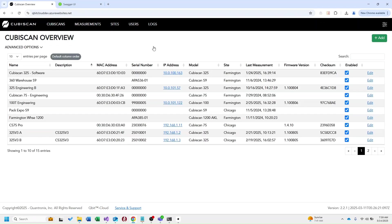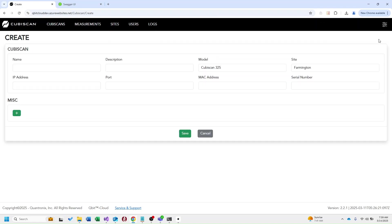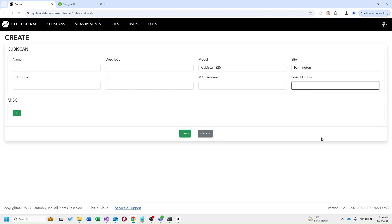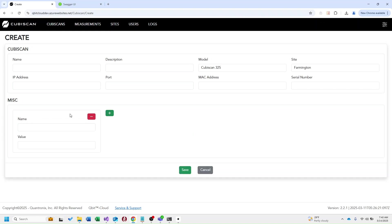Now in this kubiscan overview you can see we're displaying all the kubiscans we have entered into this instance of Qubic Cloud. If we go ahead and click add this takes you to our create page. The fields required to create a kubiscan will be the name, the model, the site, the MAC address, and the serial number. These other fields you see here such as description, IP address, port, those are all optional. You also have the option to create any miscellaneous fields you need to attach to a kubiscan.